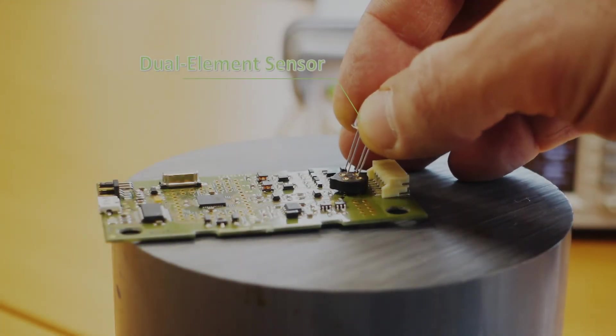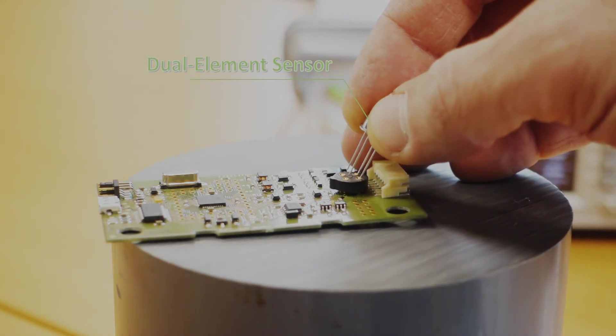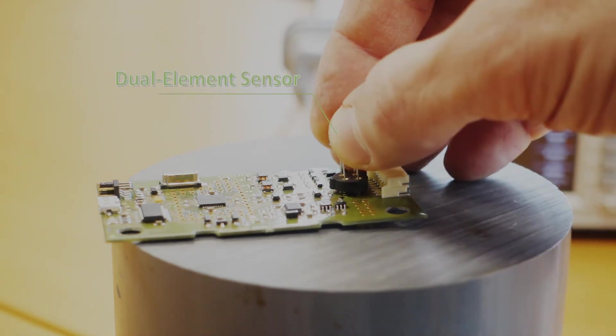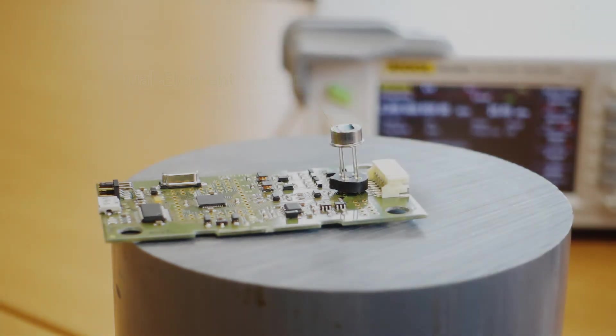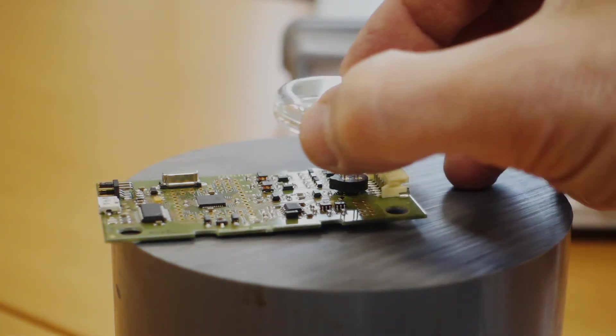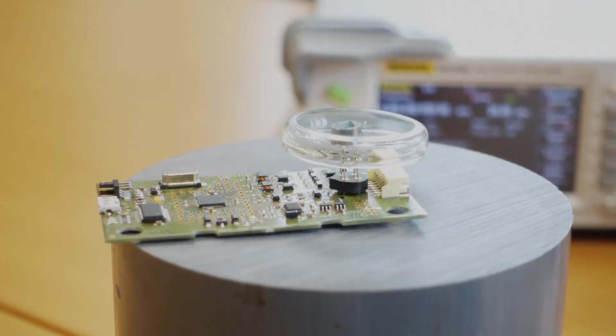We start with a standard digital sensor with dual elements and long leads. We cover the sensor with glass to block it from direct infrared radiation.